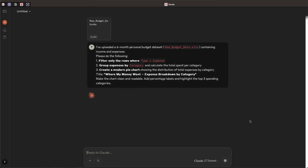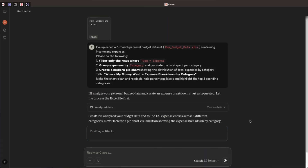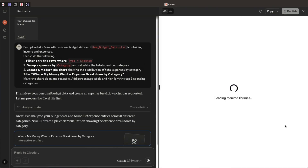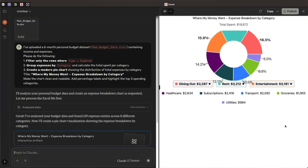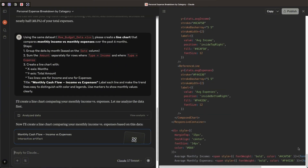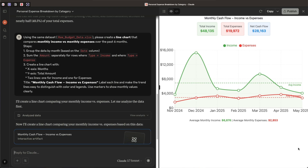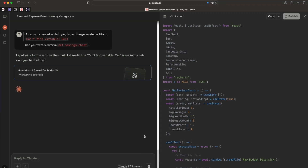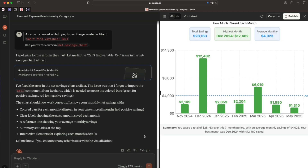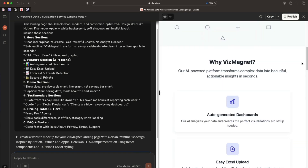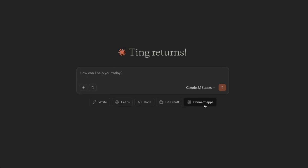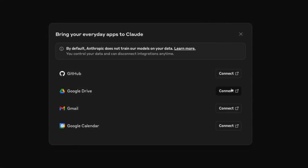Here's what blew my mind: Claude can turn spreadsheets into stunning charts inside the chat. You can upload a spreadsheet or just describe the data, and Claude will instantly generate interactive visuals — bar charts, pie charts, even full infographics. You can ask it to change the layout, tweak the color scheme, or simplify the design, and it updates on the fly. Instead of spending hours building charts in Excel or dragging boxes in Canva, you just ask Claude. I've used it for dashboards, client reports, and landing page mockups. You can even connect Claude to Google Drive to analyze documents directly — no copy-pasting needed.